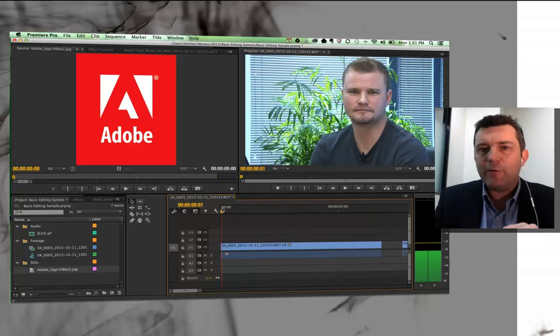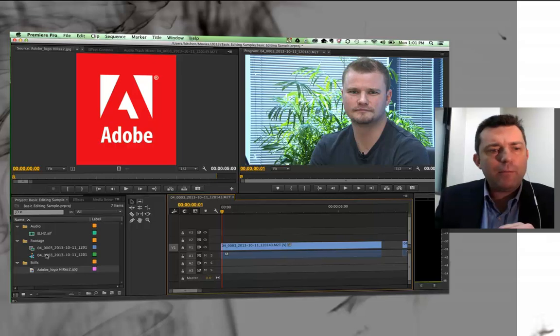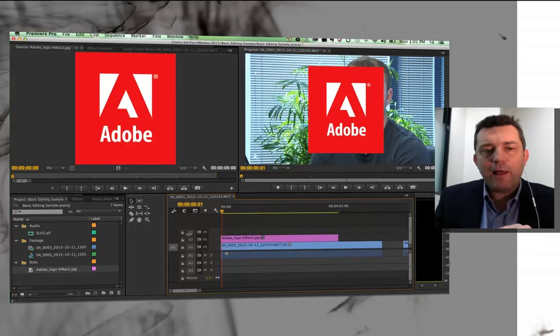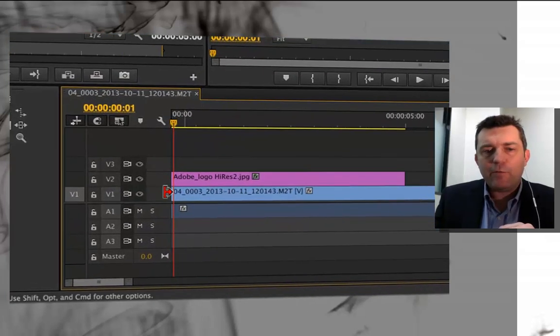I'd like the still image to appear probably around there next to John. So what I'm going to do is just simply grab that still image and drag it onto video layer 2. Now you notice we've got various video layers and various audio layers.